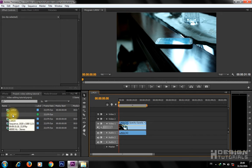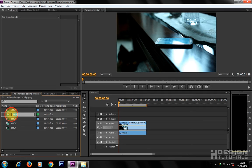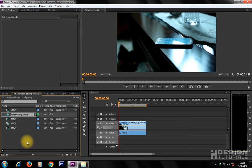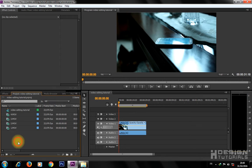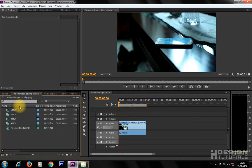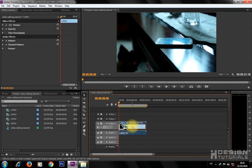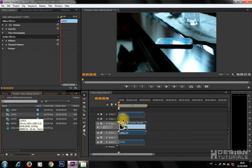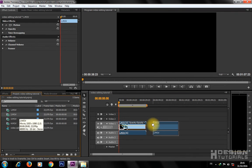To rename your sequence, double-click on it, then change the name. Now drag and place your video clips inside the timeline.